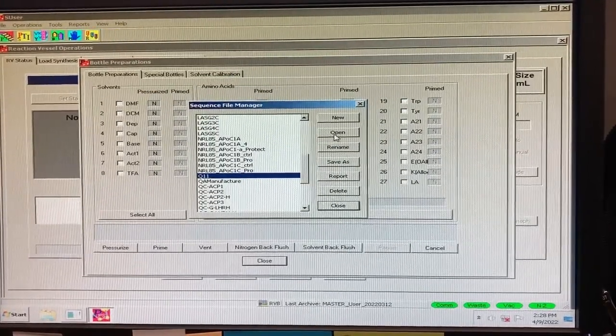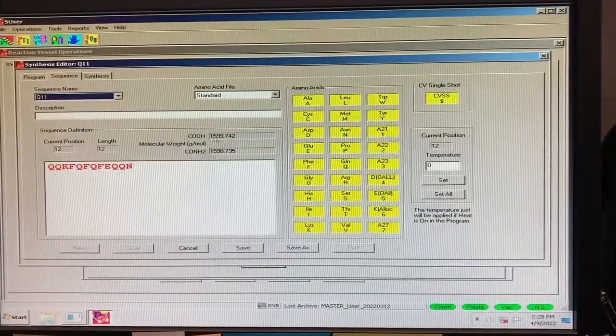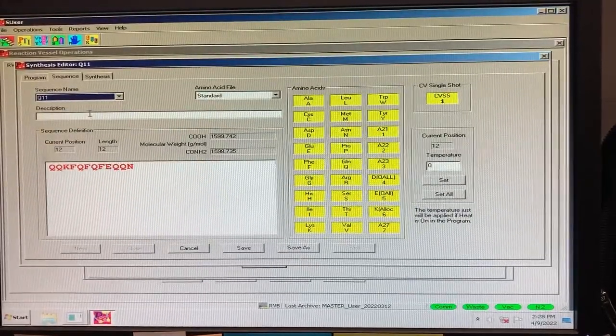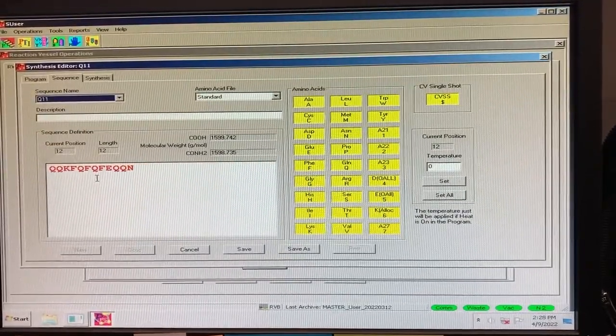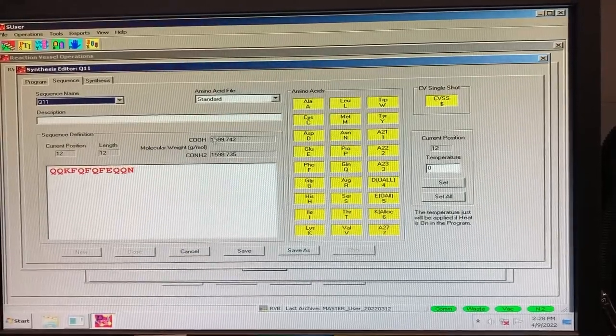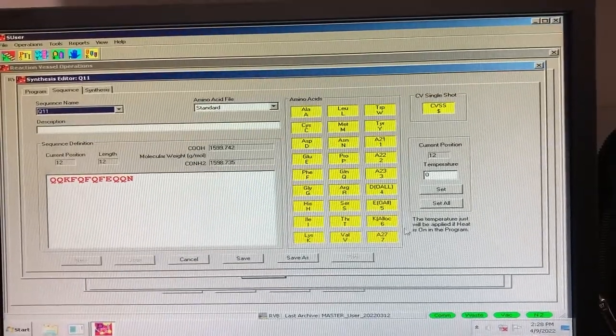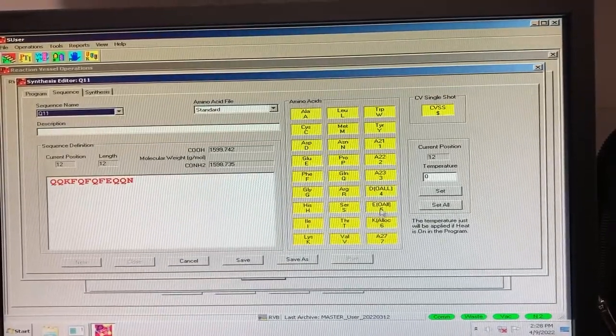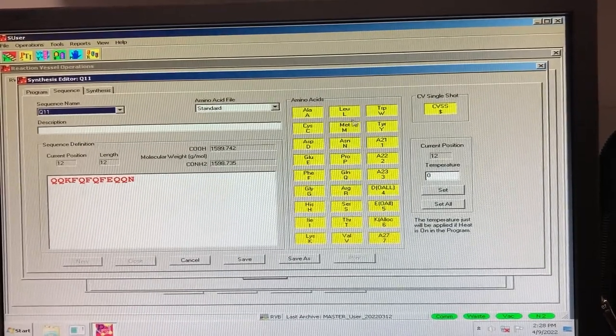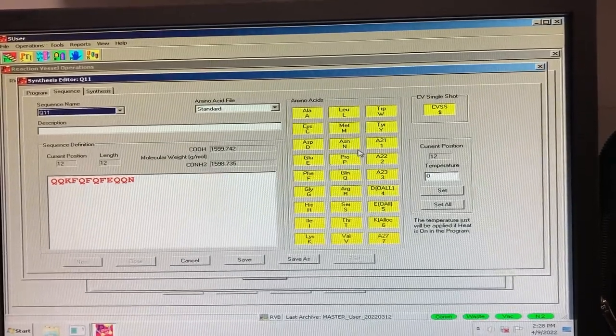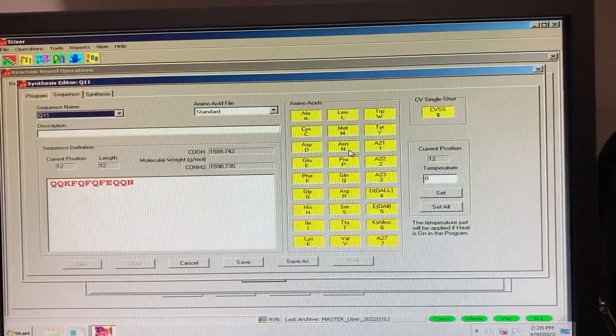This opens a window that has tabs for Program, Sequence, and Synthesis. In the Sequence tab, you can select a pre-existing sequence file and see the amino acids within the sequence, as well as the one letter or number designator for each amino acid. If you want to make a new sequence, refer to the corresponding video in the playlist.